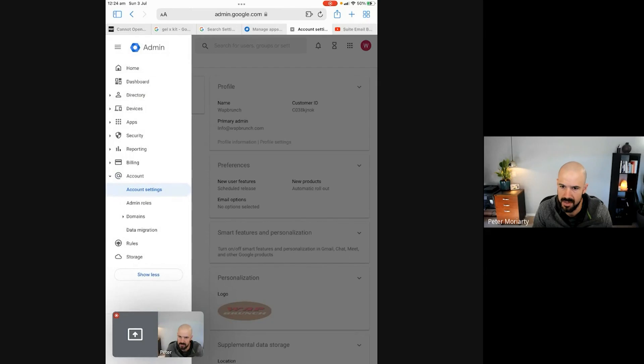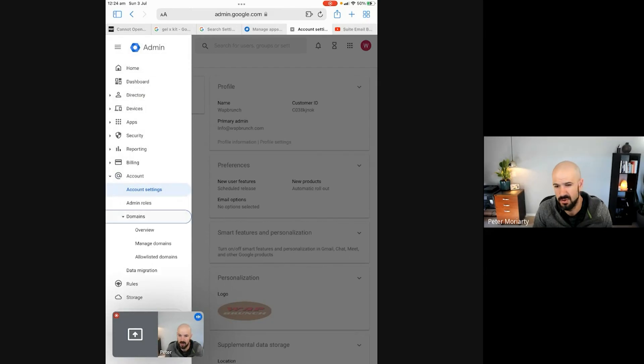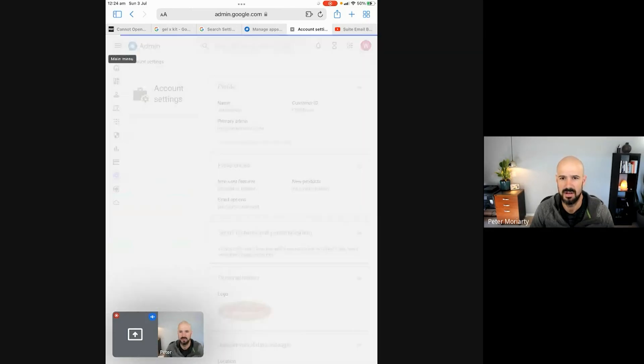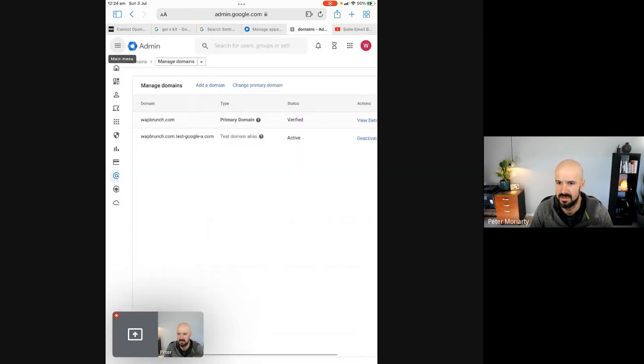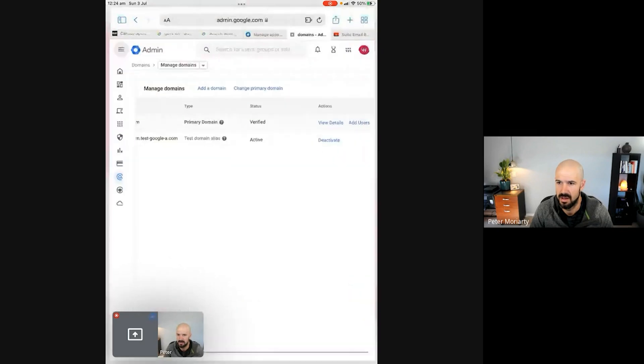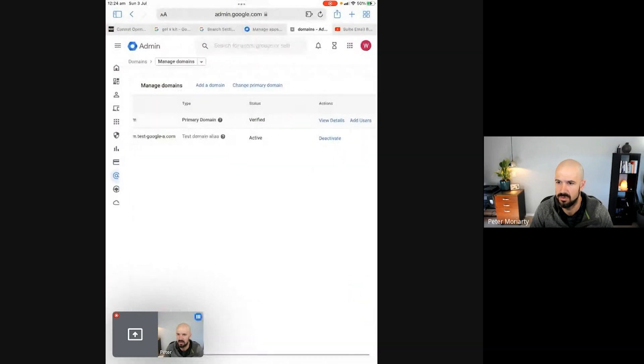The first thing you want to check is whether your domain is properly verified inside your workspace account. Click on Account, then Domains, then Manage Domains, and double-check that the business domain you're trying to fix actually says the word "verified" next to it.